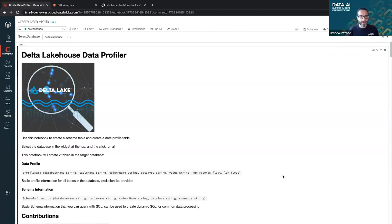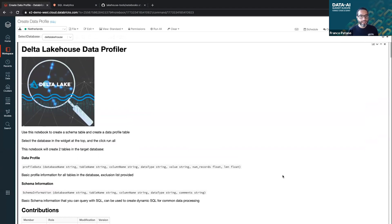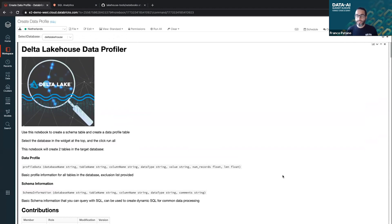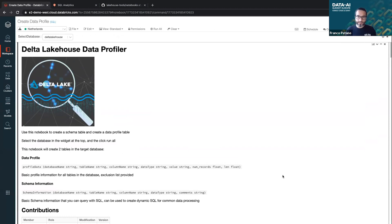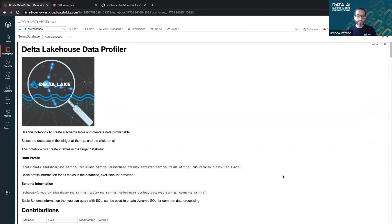one of the very common things - I come from a data warehousing BI background - and one of the very common tools in our toolkit has been to have the information schema if you come from a SQL realm or the schema of your database. And there are many tools out there that do this, but it's pretty simple to do. You just got to catalog all your information.